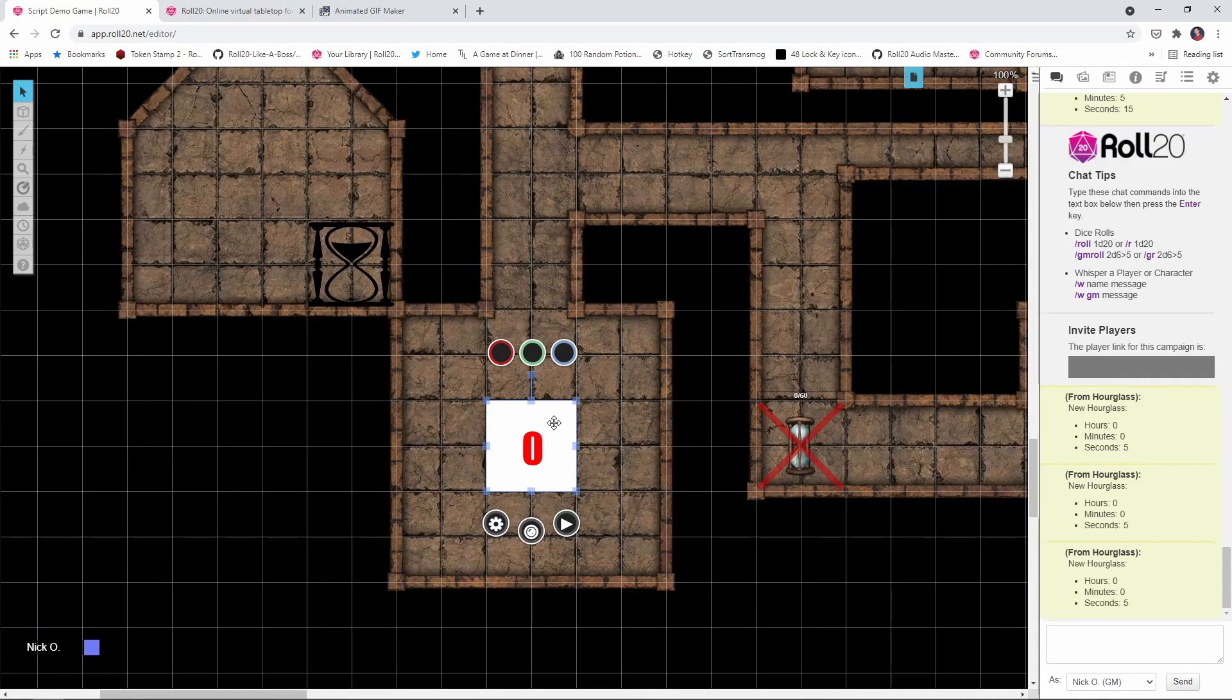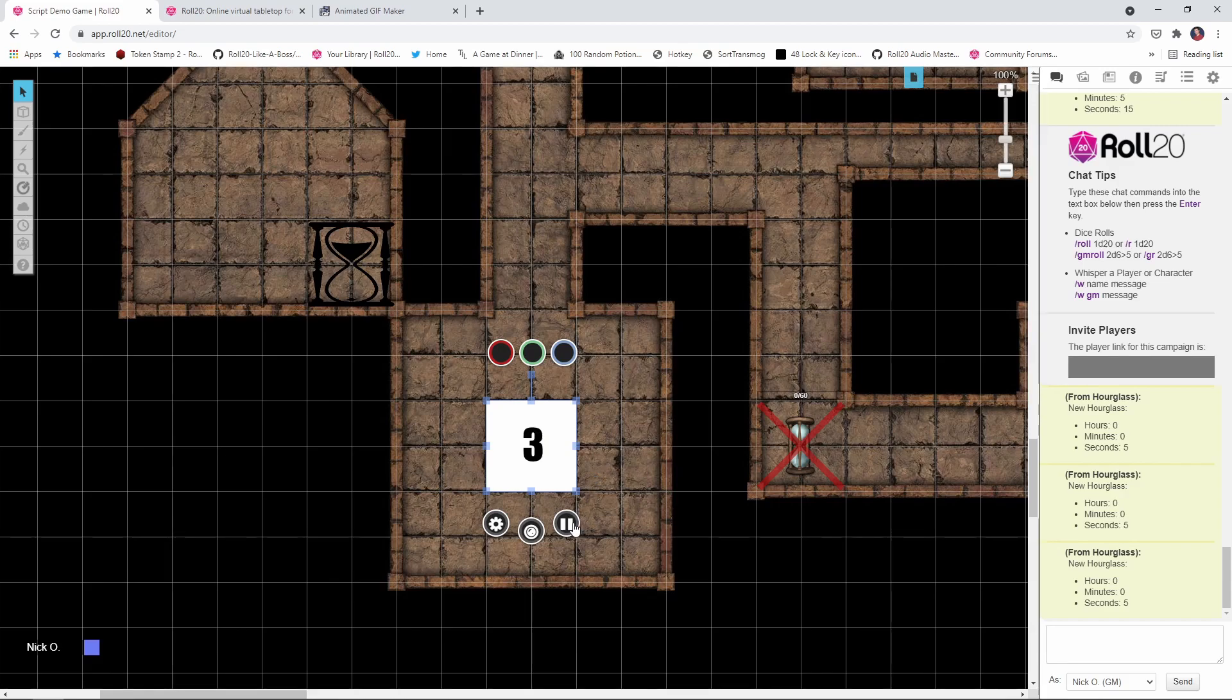So let's start out with this animated GIF right here. This is one that I made and as you can see it counts down 3, 2, 1, 0 and there we go. Okay, so how did I actually create this?